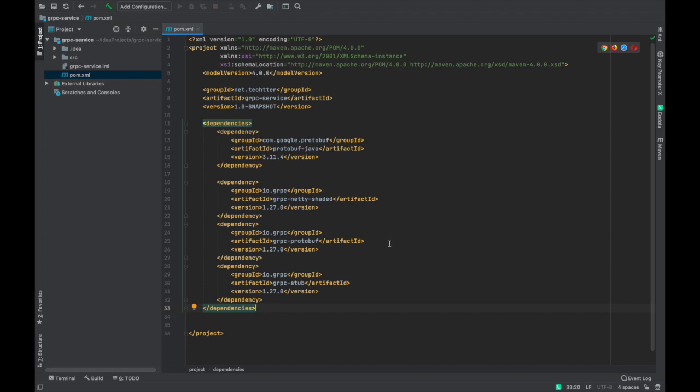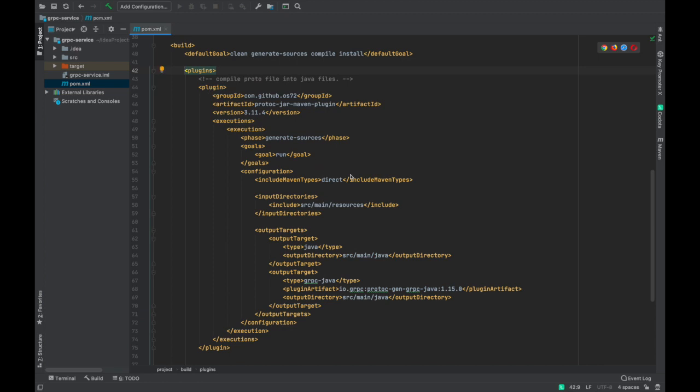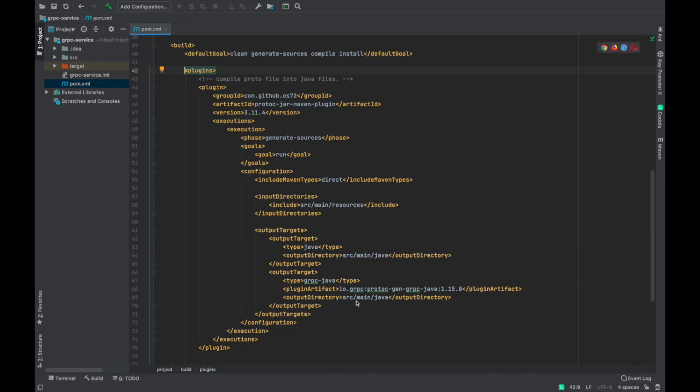And also we need some plugins which are required to convert our protobuf file into Java stubs. So that these Java stubs are like interfaces for our service, so that any client can make a call to these Java stubs or interfaces and they can consume the service. This is the plugin that we need to have in our Maven file. Let me explain what exactly this plugin does. Basically we are going to define our service in a protobuf file. So we are going to place our protobuf file in a resources directory in our project.